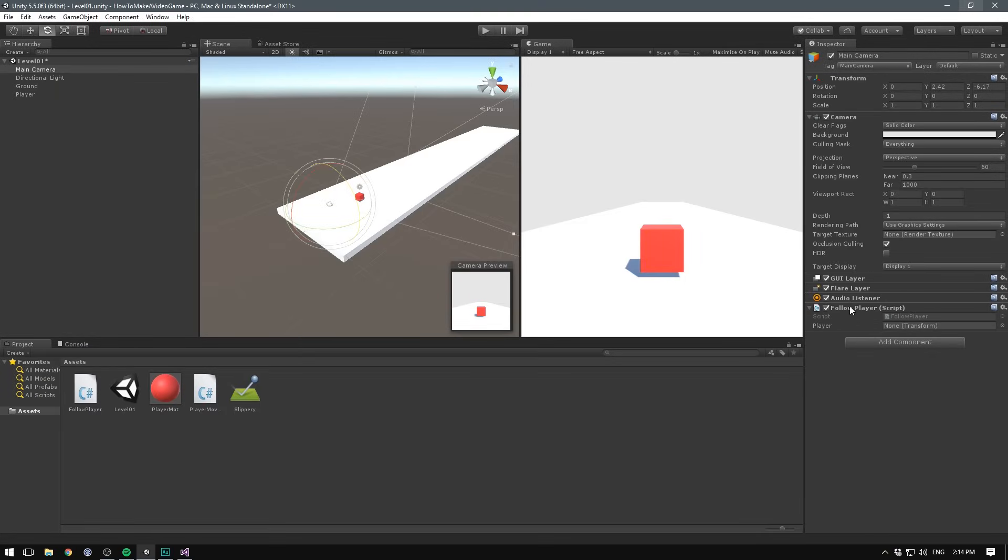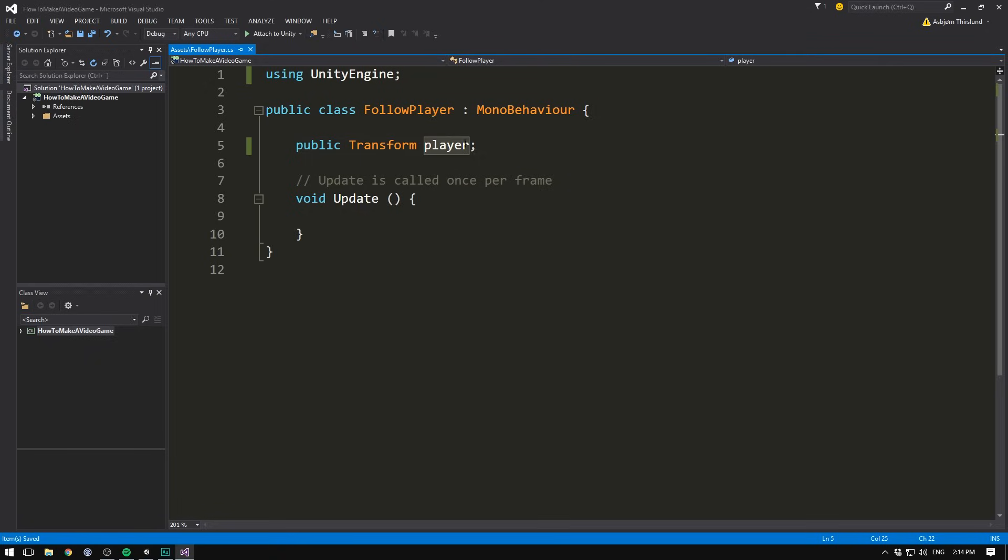we see that an empty slot called player now appears. All we need to do now to make this player variable point to our specific player, is to take the player and drag him into that slot. So now every time we write player in our code, it refers to that object. To test this,